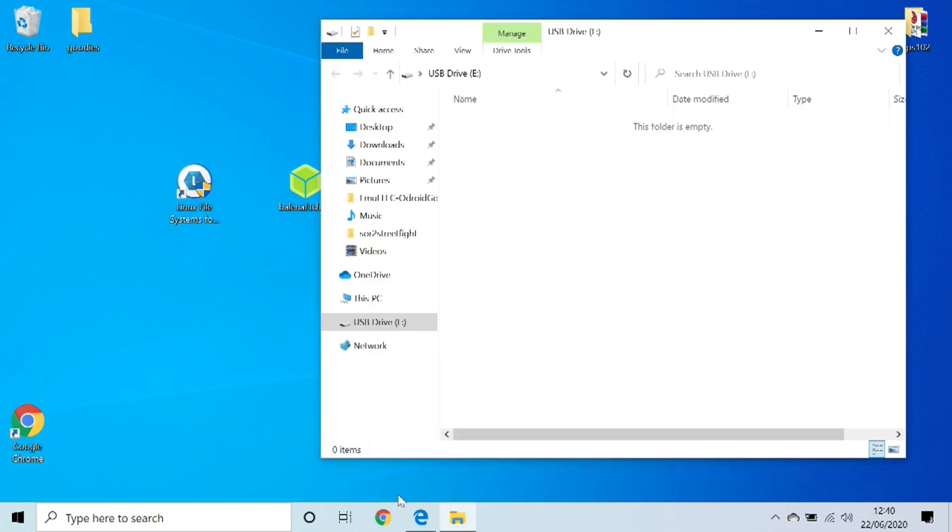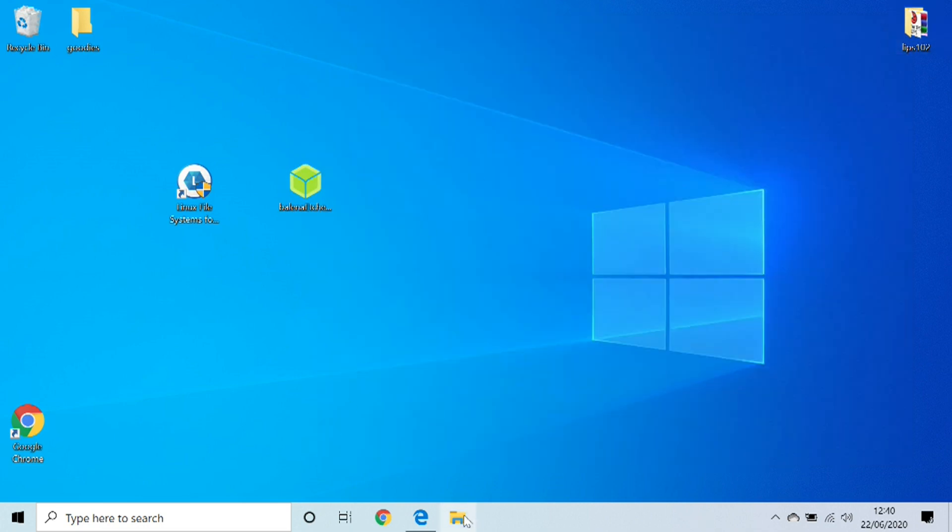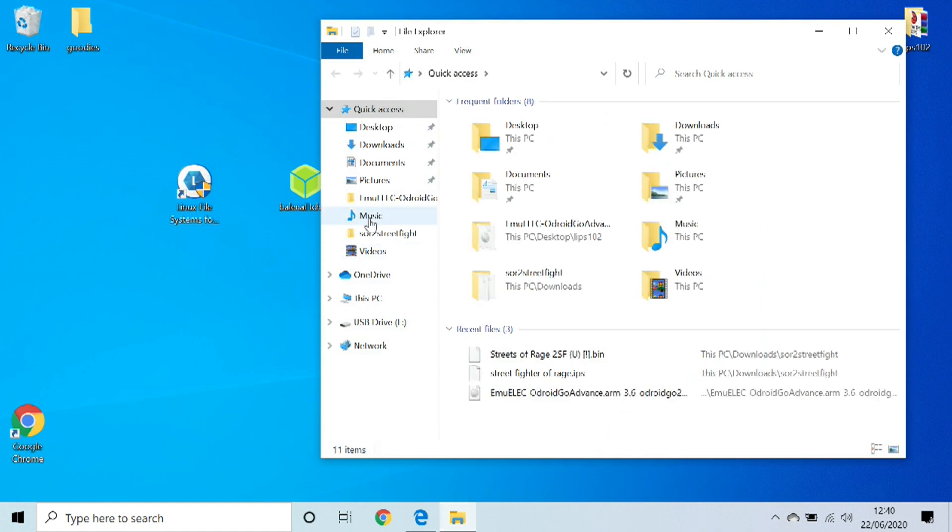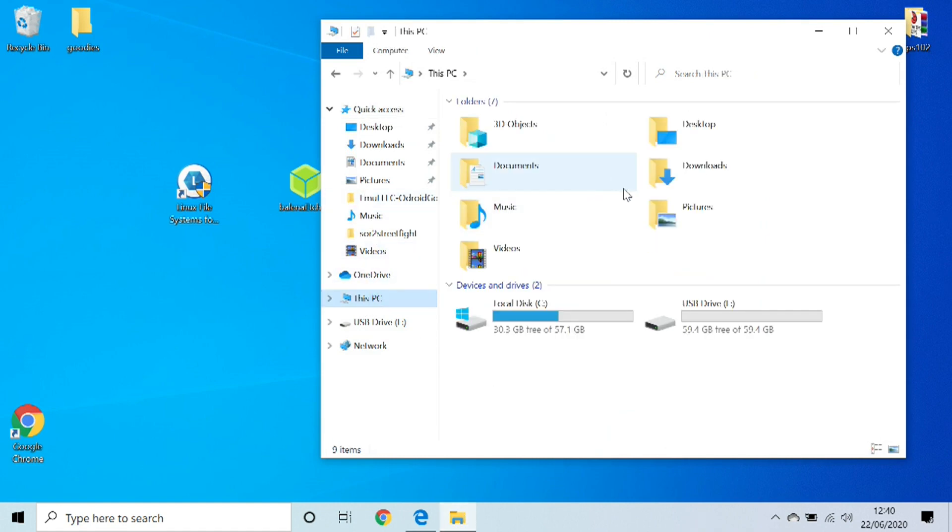What you want to do is you want to insert your micro SD card. It's obviously going to be blank, there's nothing on it, and just so you can see, it is a 64 gig that I'm working with right here.